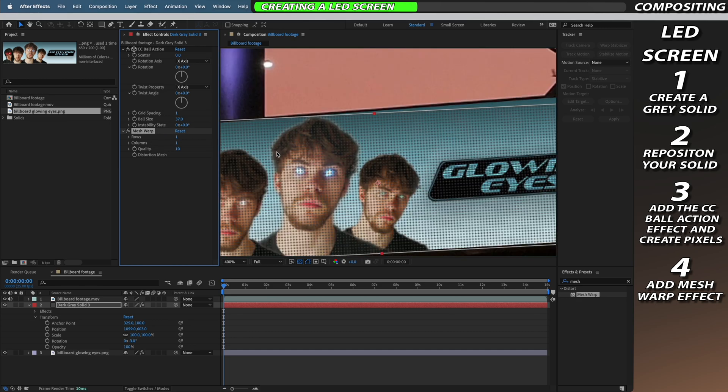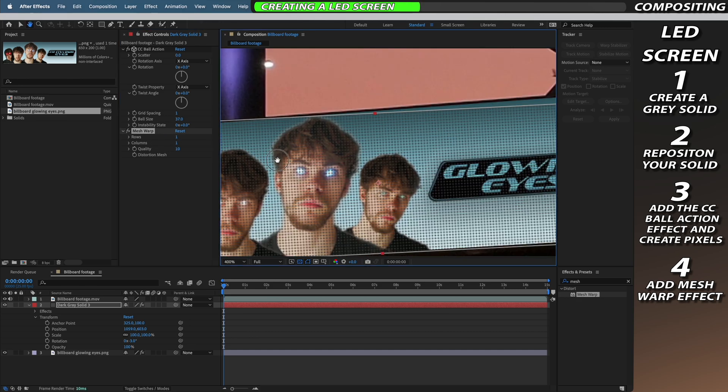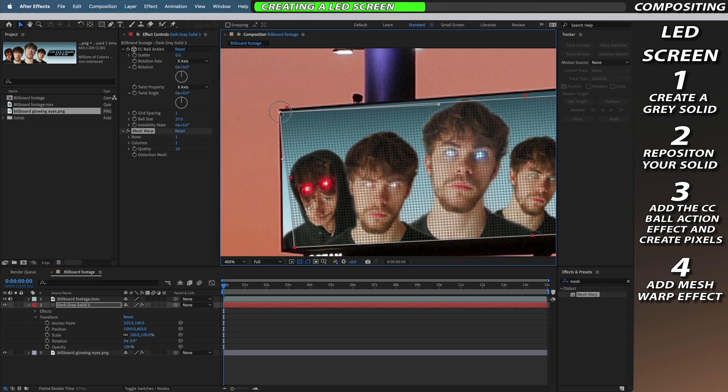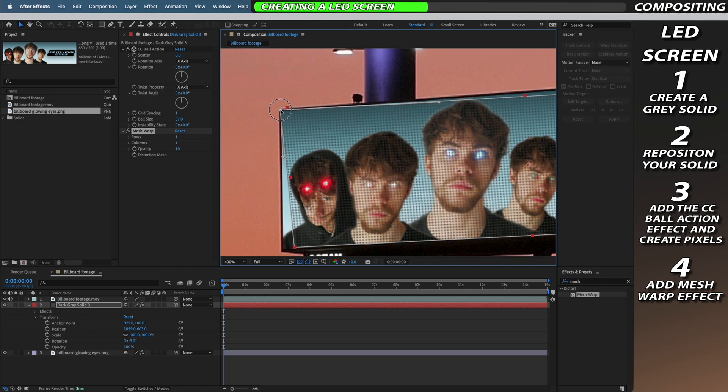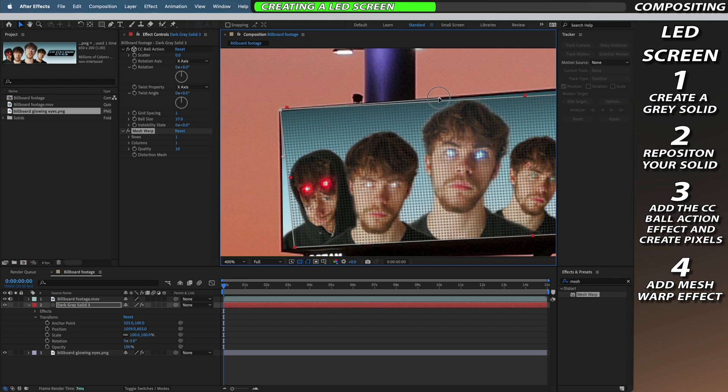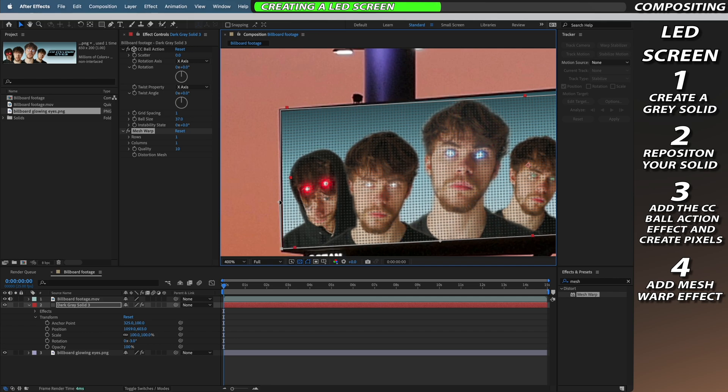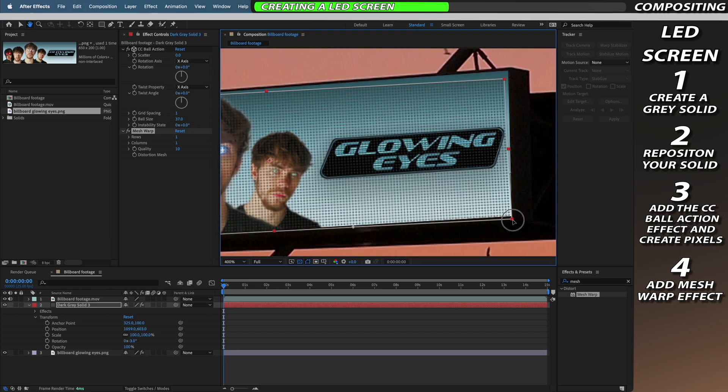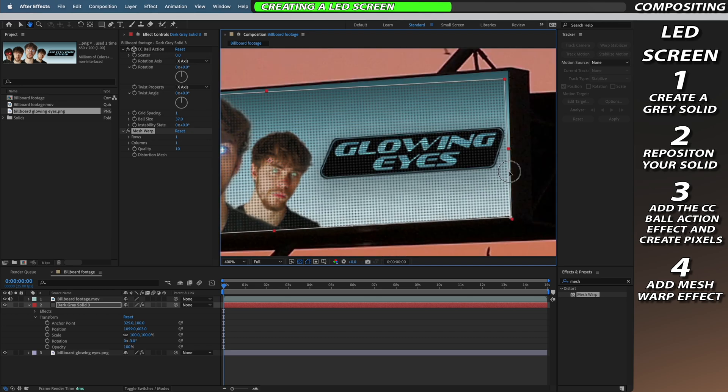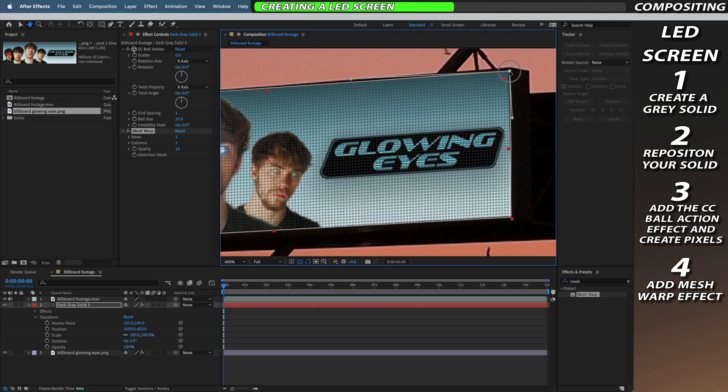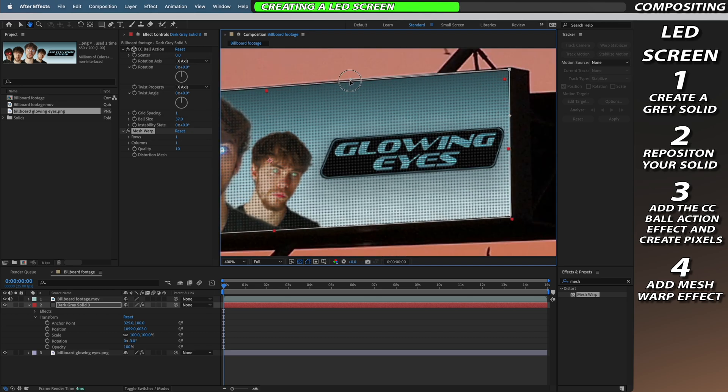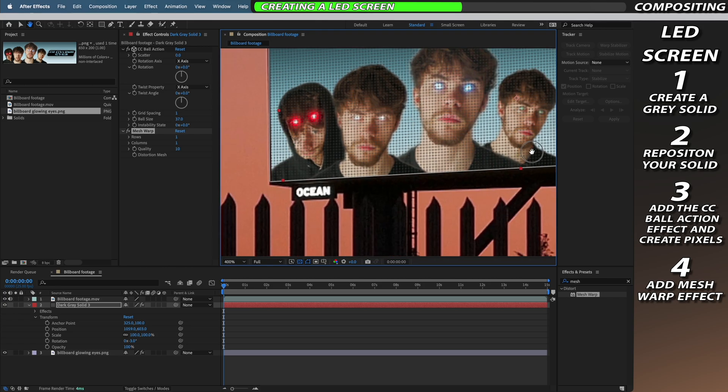We then need to use the mesh warp to stretch the LEDs out to fit our billboard. I'd recommend taking care with this to make sure that the LEDs all look like they're properly aligned at the edges of the billboard. If any of your pixels are abnormally stretched or they don't align properly and conform with the edges of the billboard the viewer will be able to tell that the video is fake.